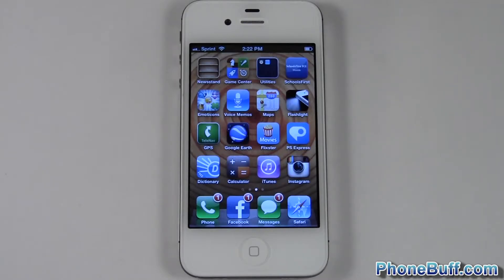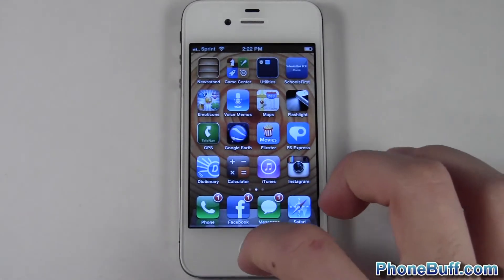How's it going guys, this is Davey here from phonebuff.com and today I'm going to show you how to set a wallpaper both from your home screen and your lock screen on your iPhone.